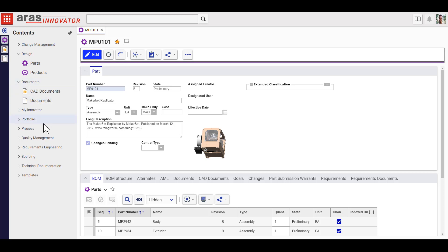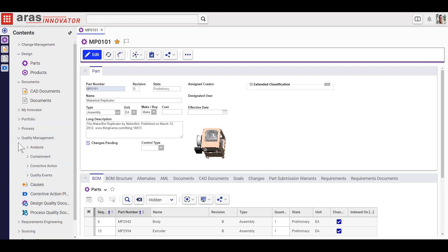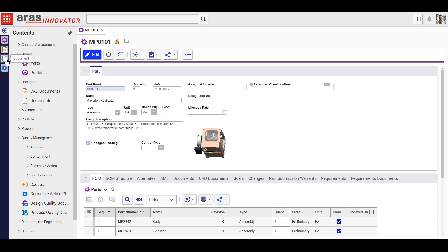Each of these layout decisions only affects your instance of Aris Innovator, so get it set up just the way you want to improve your productivity in today's session or keep it that way and you'll see it every time you log in.